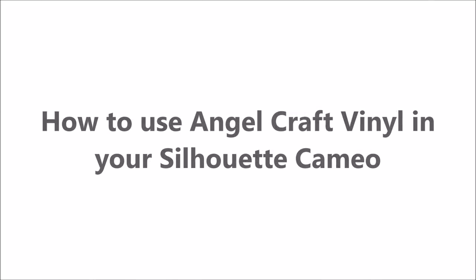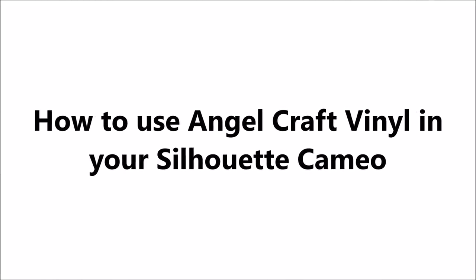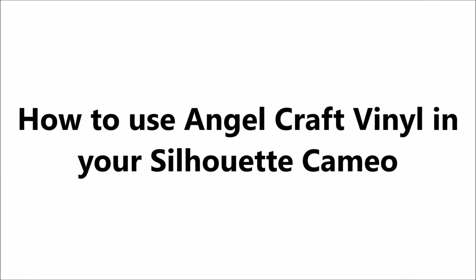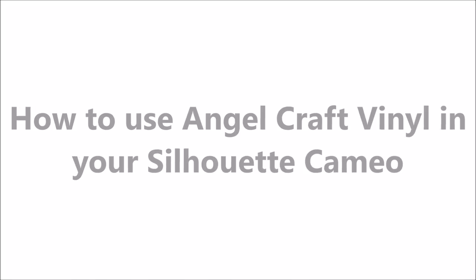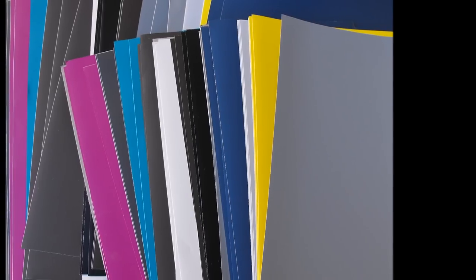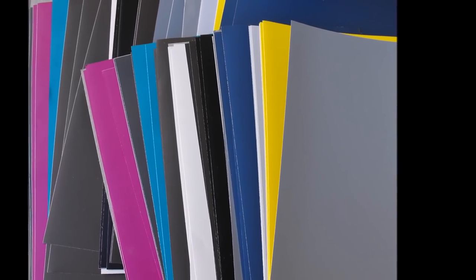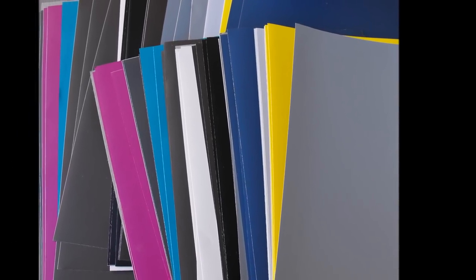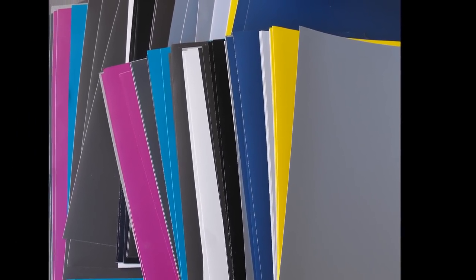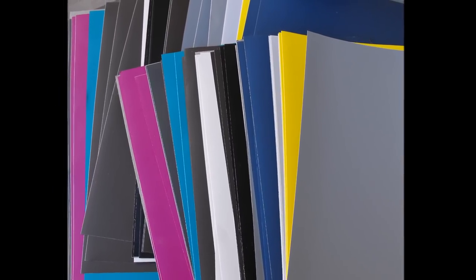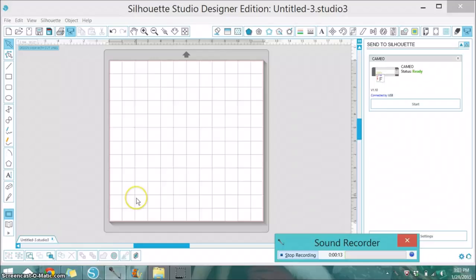Hi, this is Corrine from the Cut at Home design team and I would like to demonstrate how to use the Angel Craft vinyl in your Silhouette Cameo. The first thing I'm going to do is show you how I set it up in my Silhouette Studio. I'm using the Designer Edition but I believe the standard edition will be very similar.